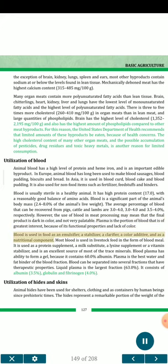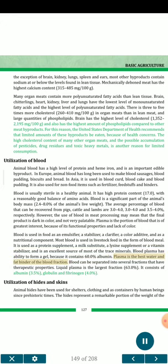However, the use of blood in meat processing may mean that the final product is dark in color and not very palatable. Plasma is the portion of blood of greatest interest because of its functional properties and lack of color. Blood is used in food as an emulsifier, a stabilizer, a clarifier, a color additive, and as a nutritional component. Most blood is used in livestock feed in the form of blood meal. It is used as a protein supplement, a milk substitute, a lysine supplement or a vitamin stabilizer, and is an excellent source of most trace minerals. Blood plasma has the ability to form a gel because it contains 60.0 percent albumin. Plasma is the best water and fat binder of the blood fraction. Blood can be separated into several fractions that have therapeutic properties. Liquid plasma is the largest fraction at 63.0 percent, consisting of albumin, 3.5 percent, globulin and fibrinogen, 4.0 percent.